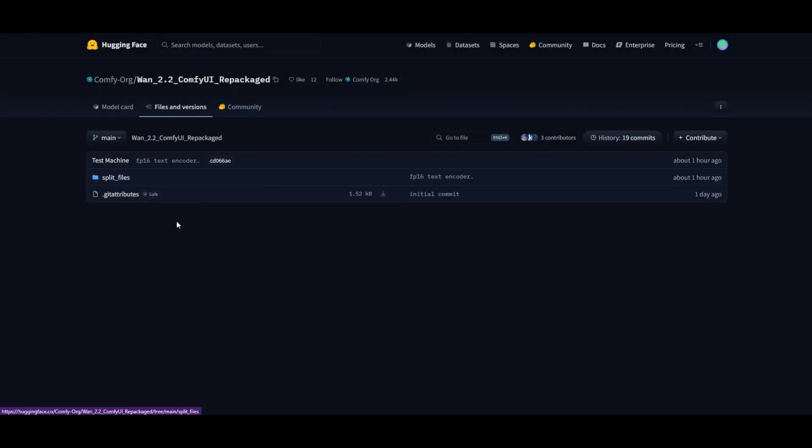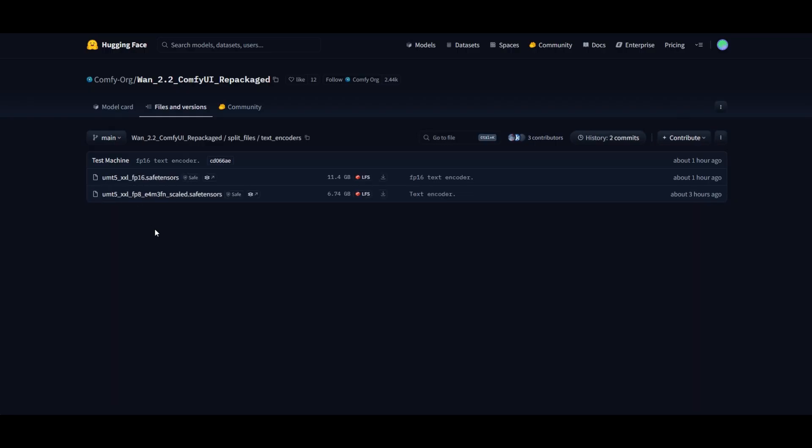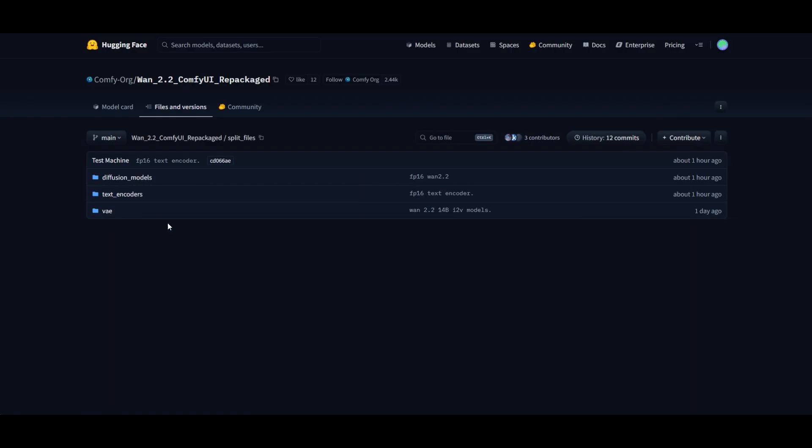In the repository, you have separated folders for the VE, the Clip Text Encoders, and the Diffusion Models.